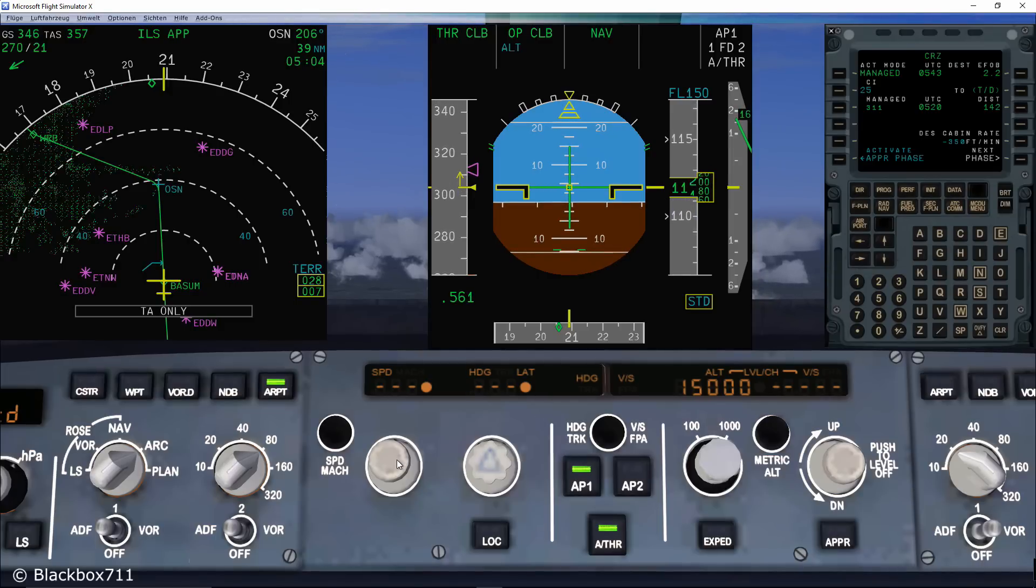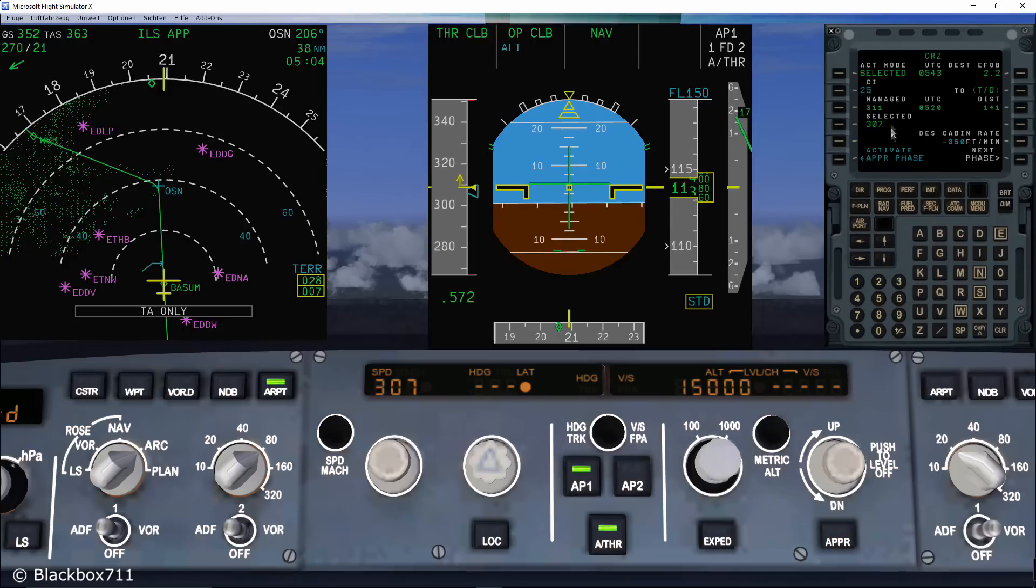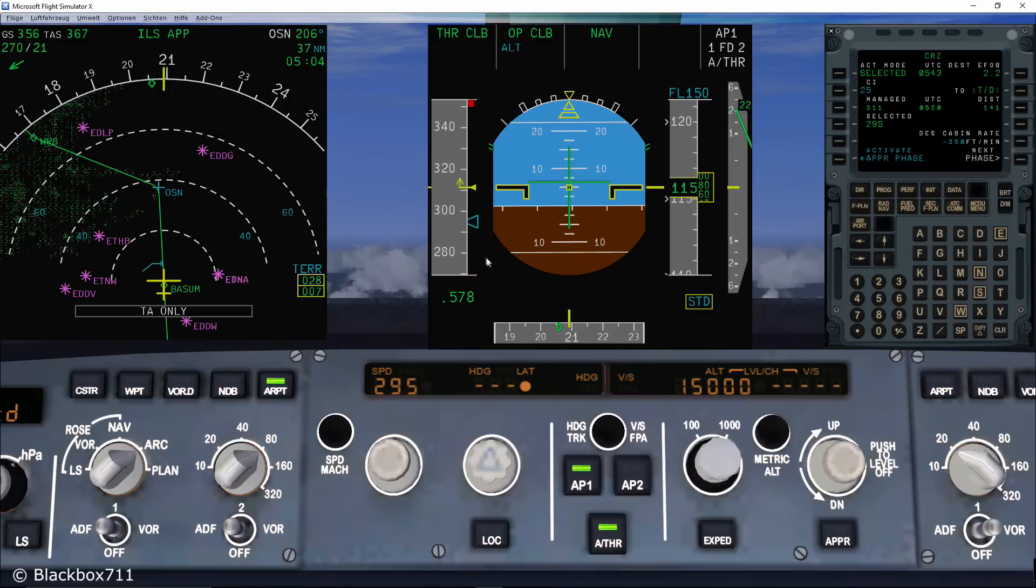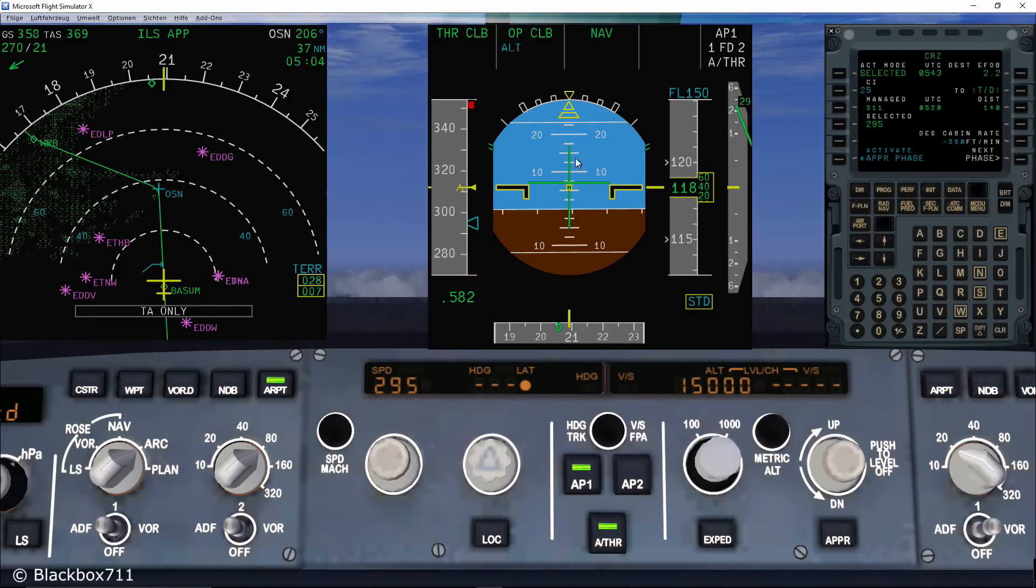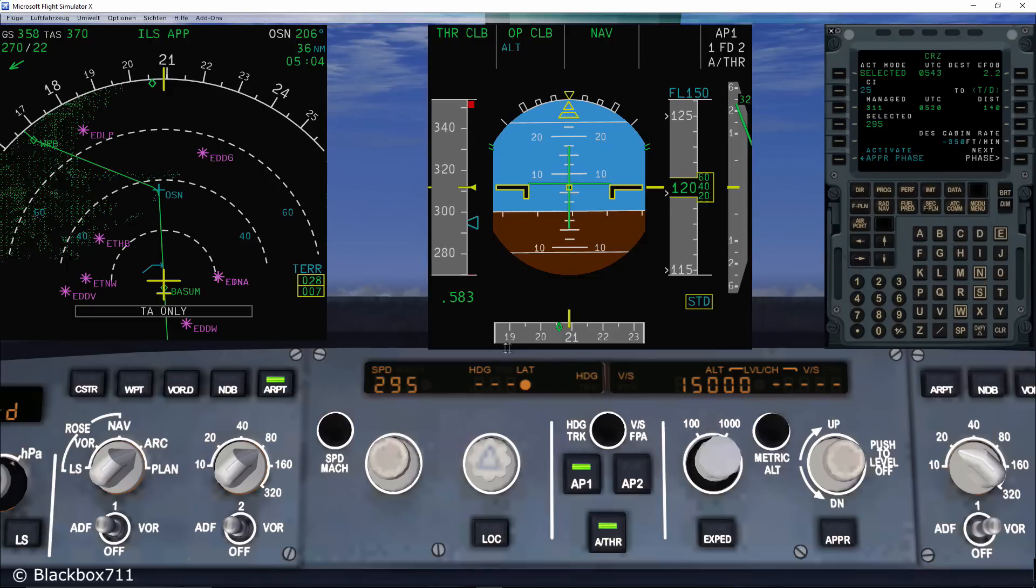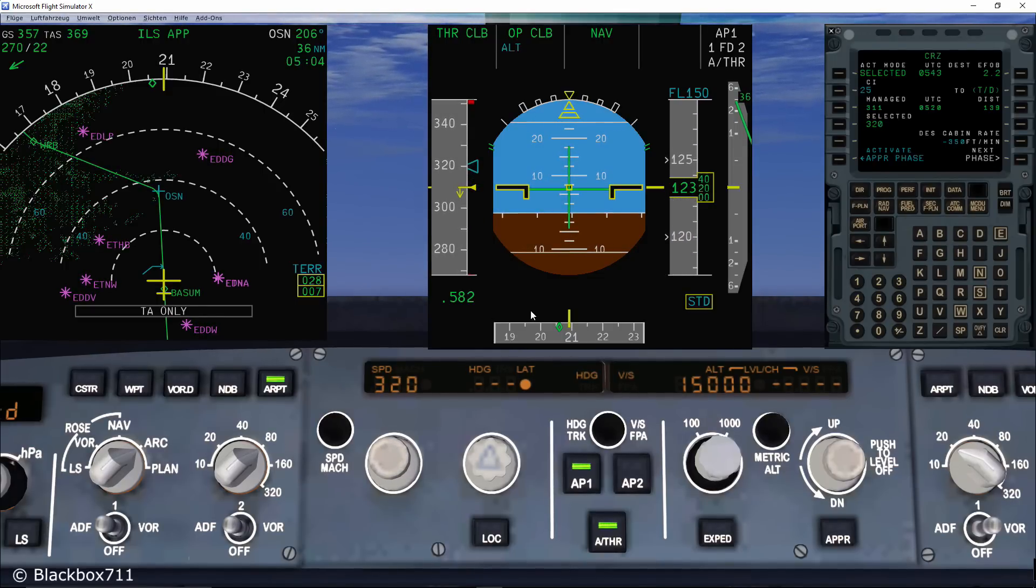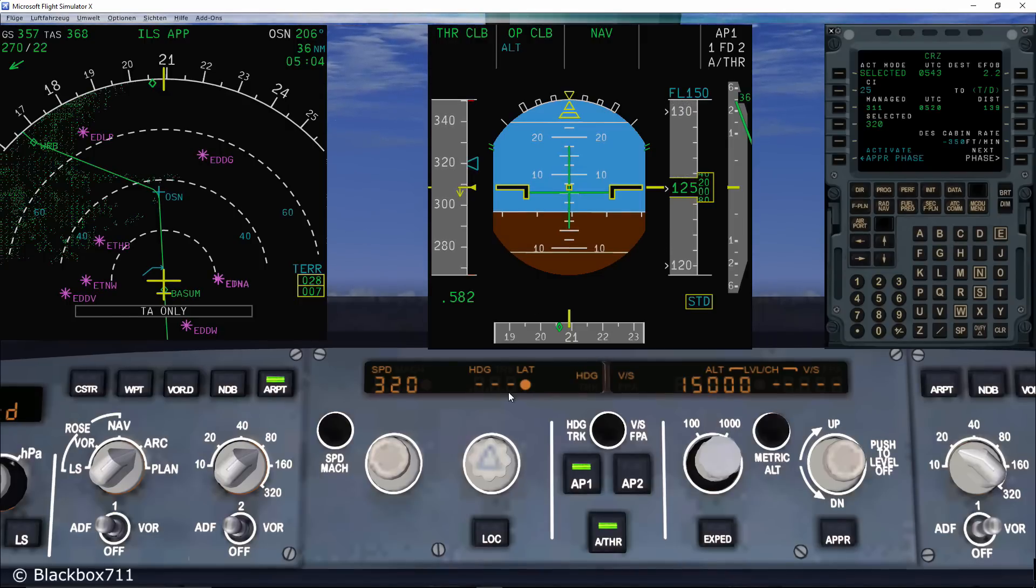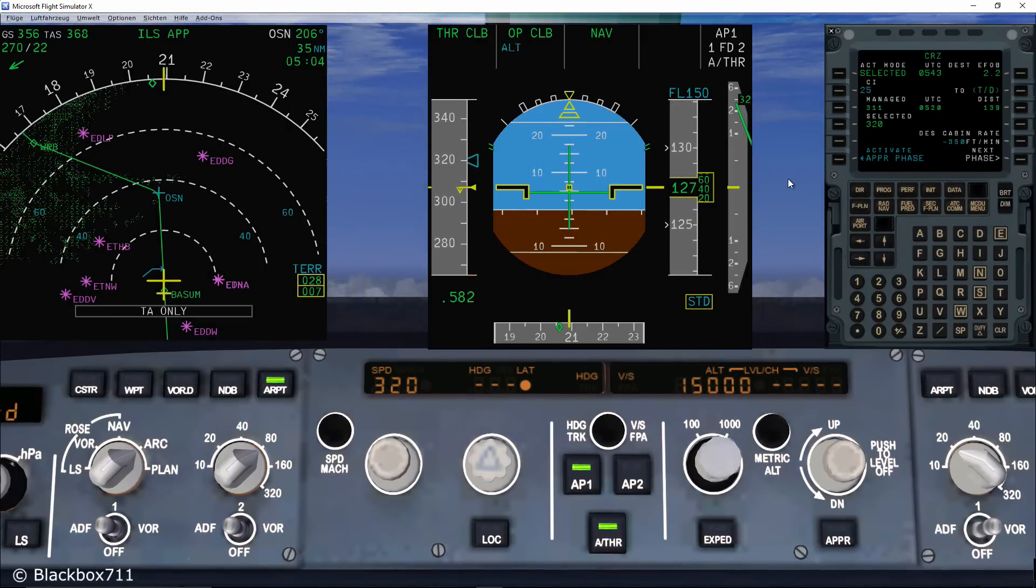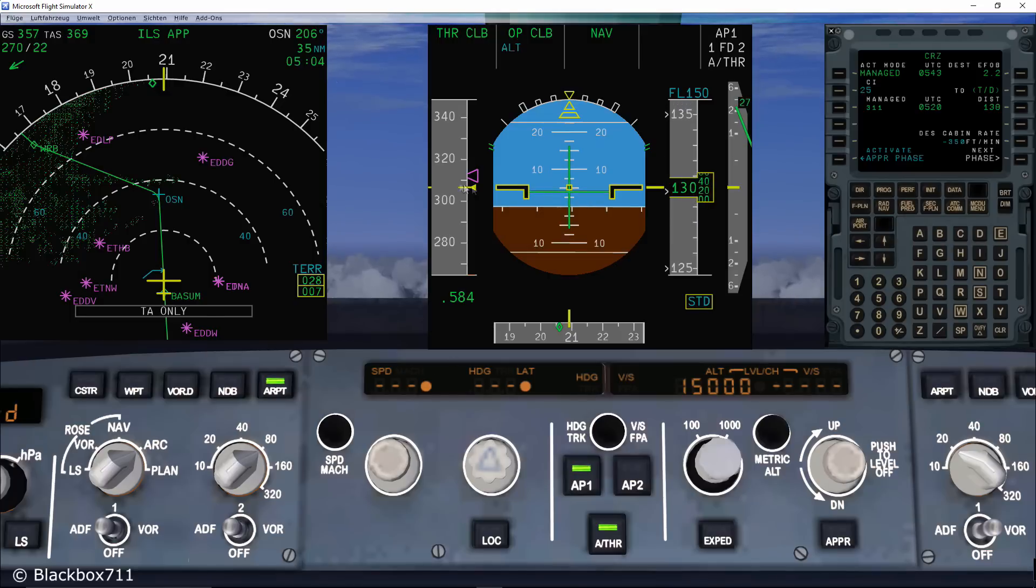Of course you can take control of the speed yourself by pulling on the speed knob and change the speed by turning the speed knob in one or the other direction. This can be very helpful when you want to quickly increase or decrease the climb rate. Pushing the speed knob will of course engage the managed mode again.